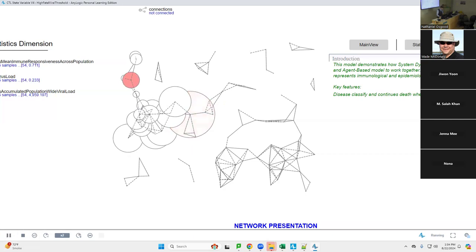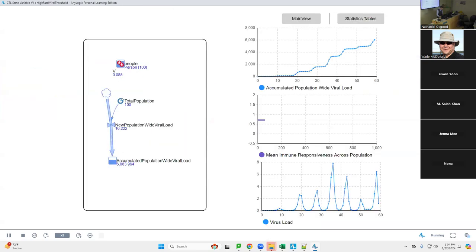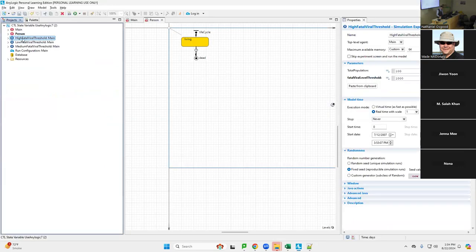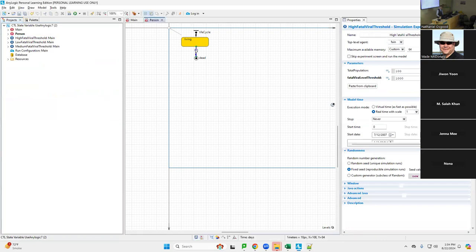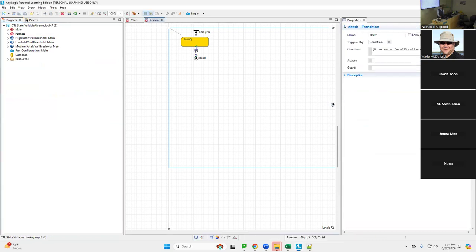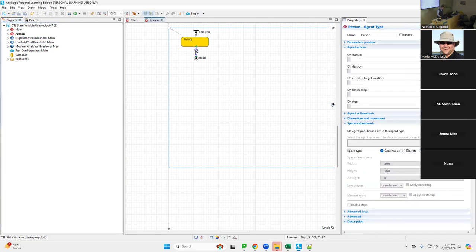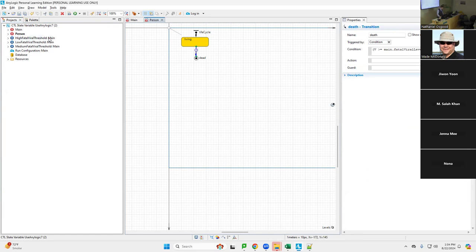It's a tragedy, but dying does have impact on the spread of infection. That was the high viral load threshold scenario — it needs to reach really high levels to kill. In fact, we didn't see anyone die. For this scenario, the high viral load threshold means the person must reach a very high level before they're removed from the population.